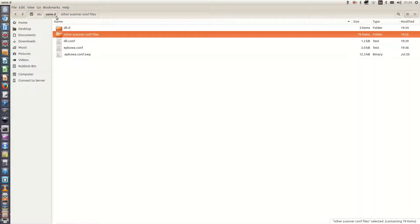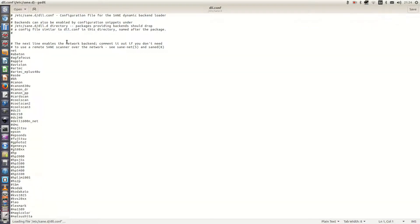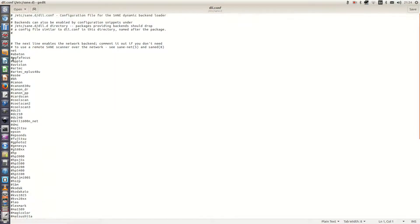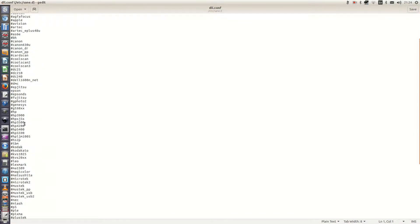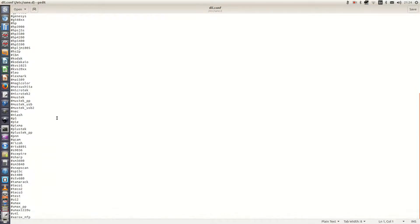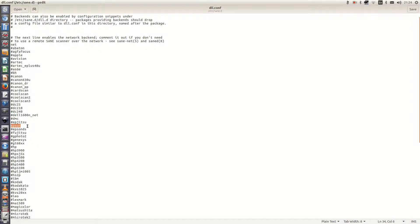The next thing we need to do is to edit the dll.conf file. And we need to edit out pretty much all the devices that are listed here. As the problem is that when you start Etsane it will actually go through all these devices looking for a scanner. So we just leave Epson uncommented.